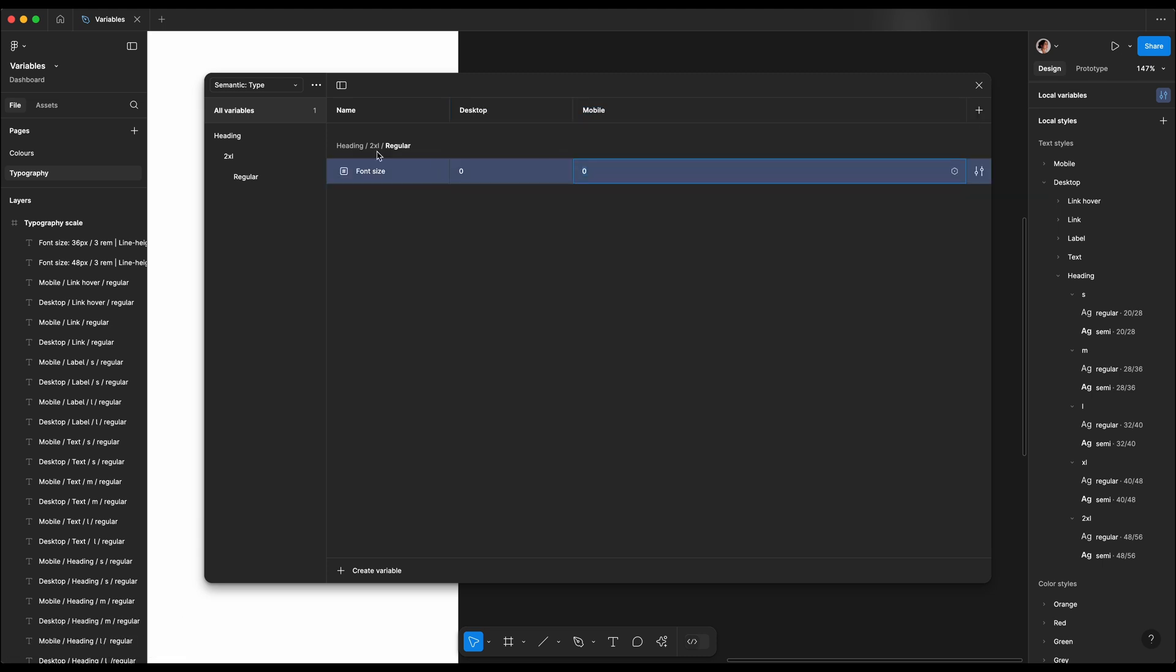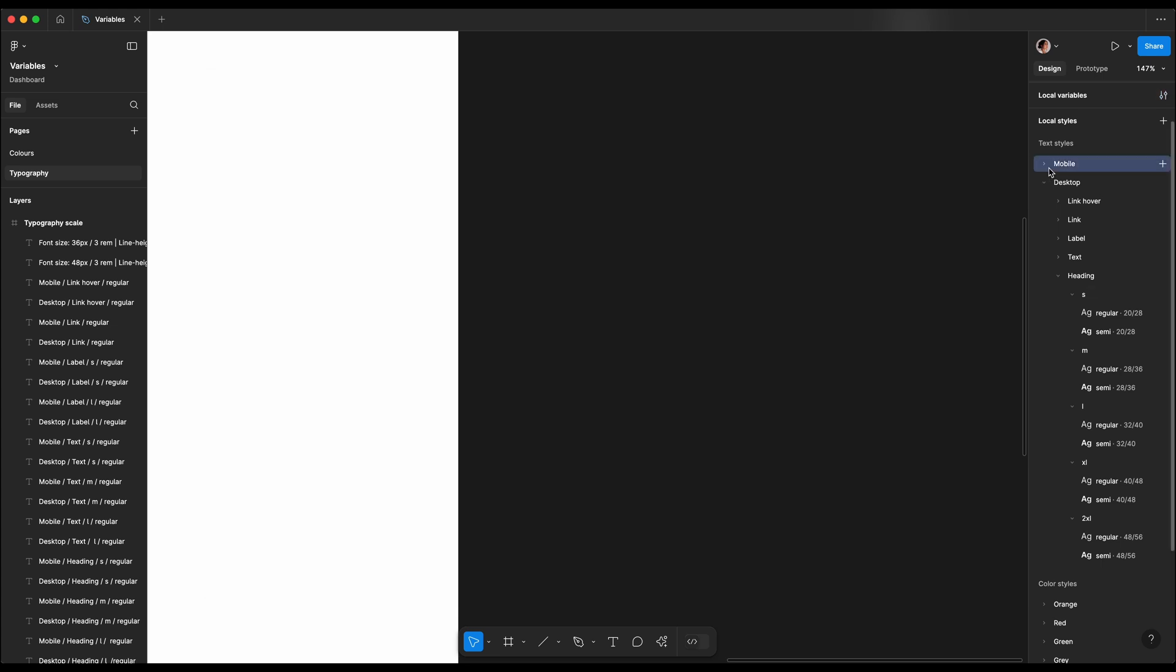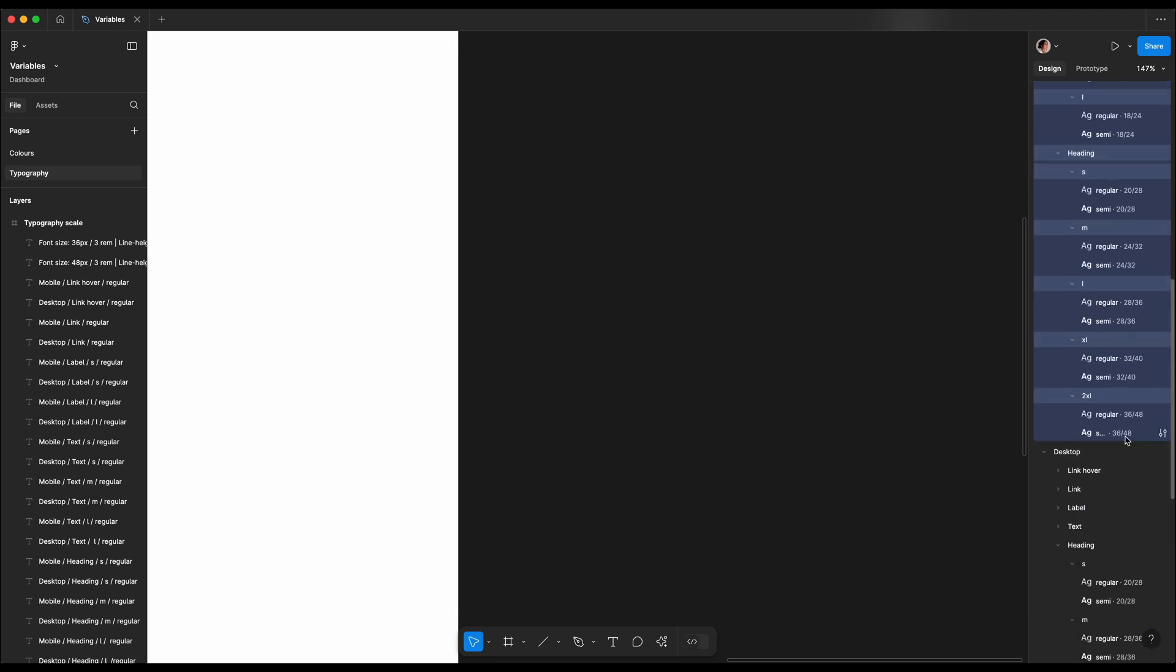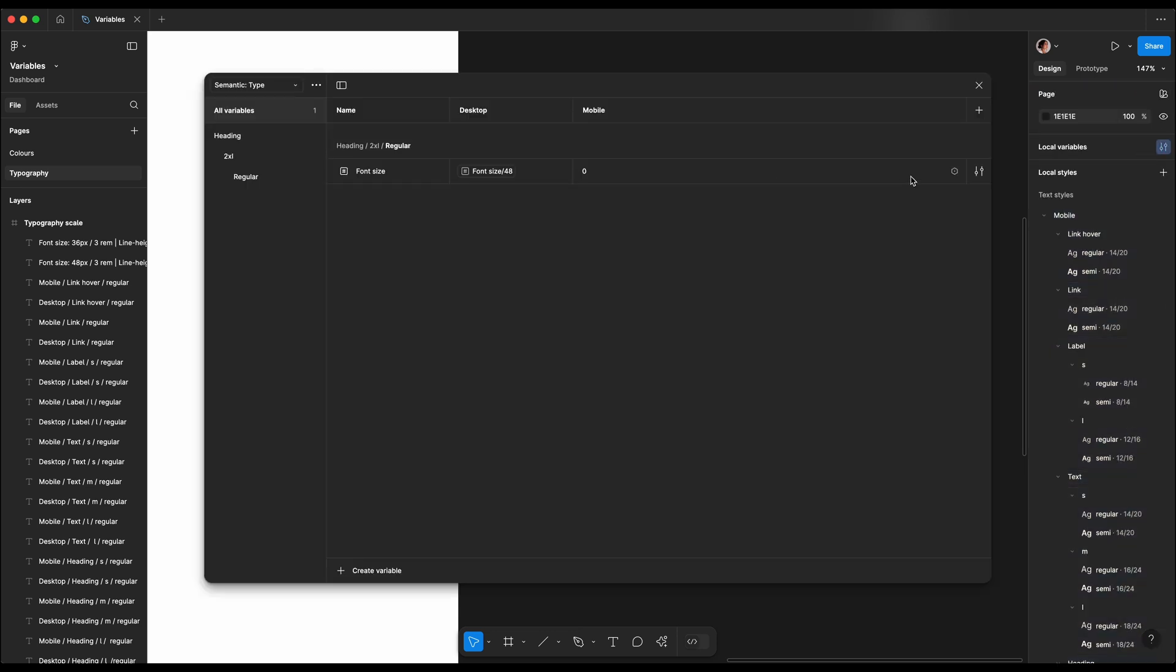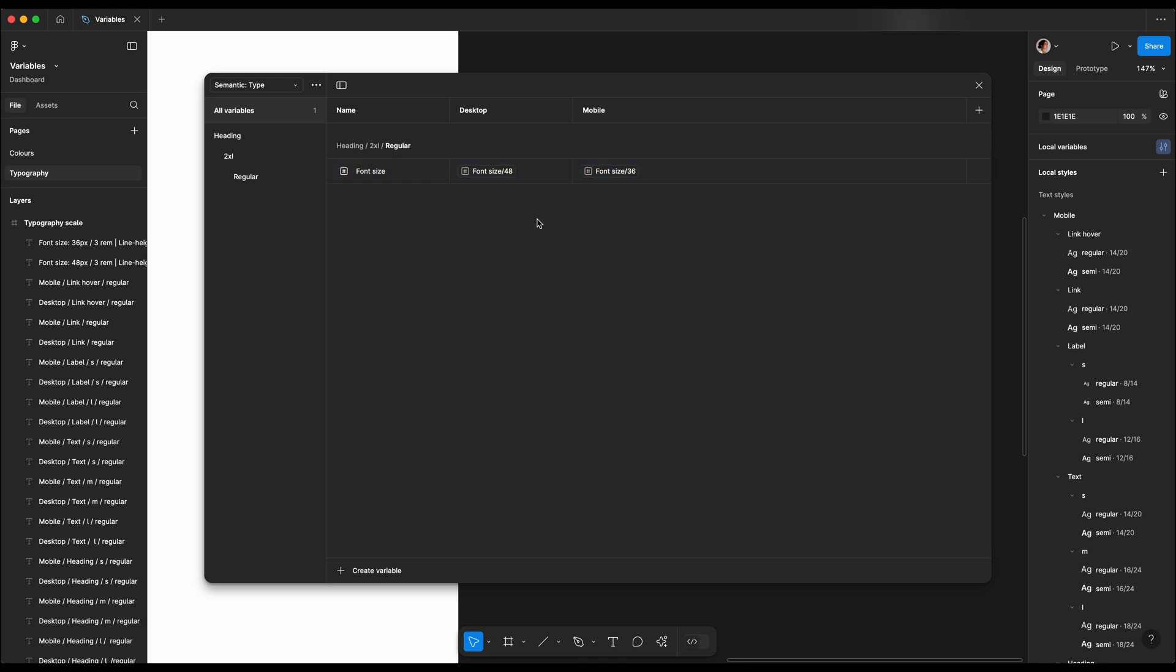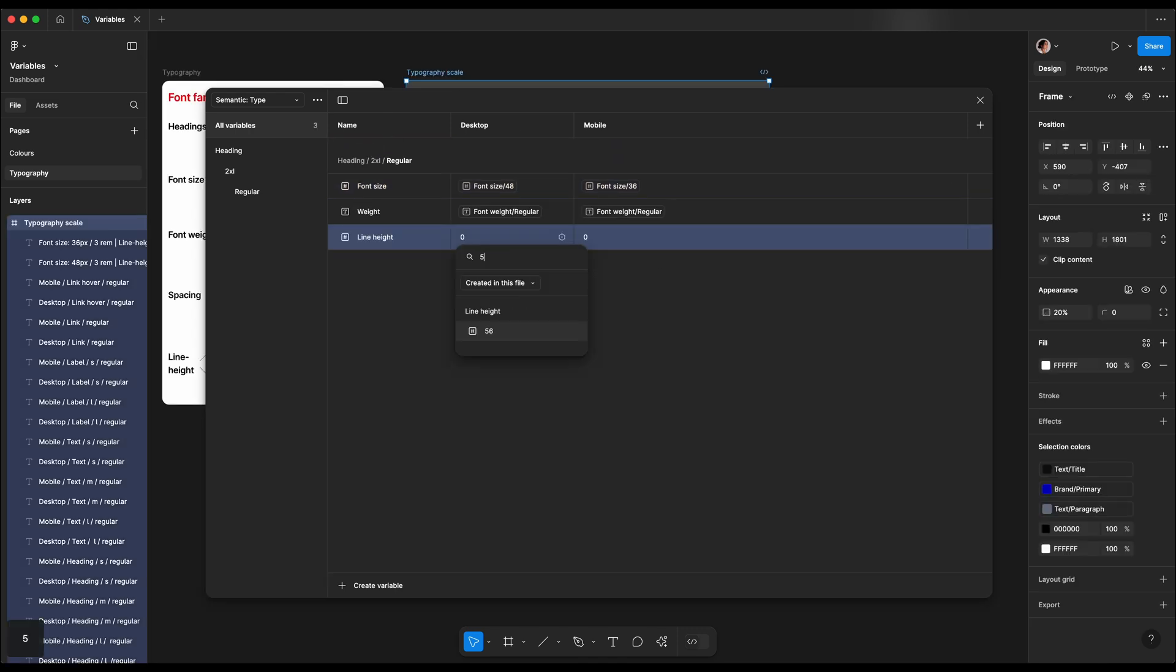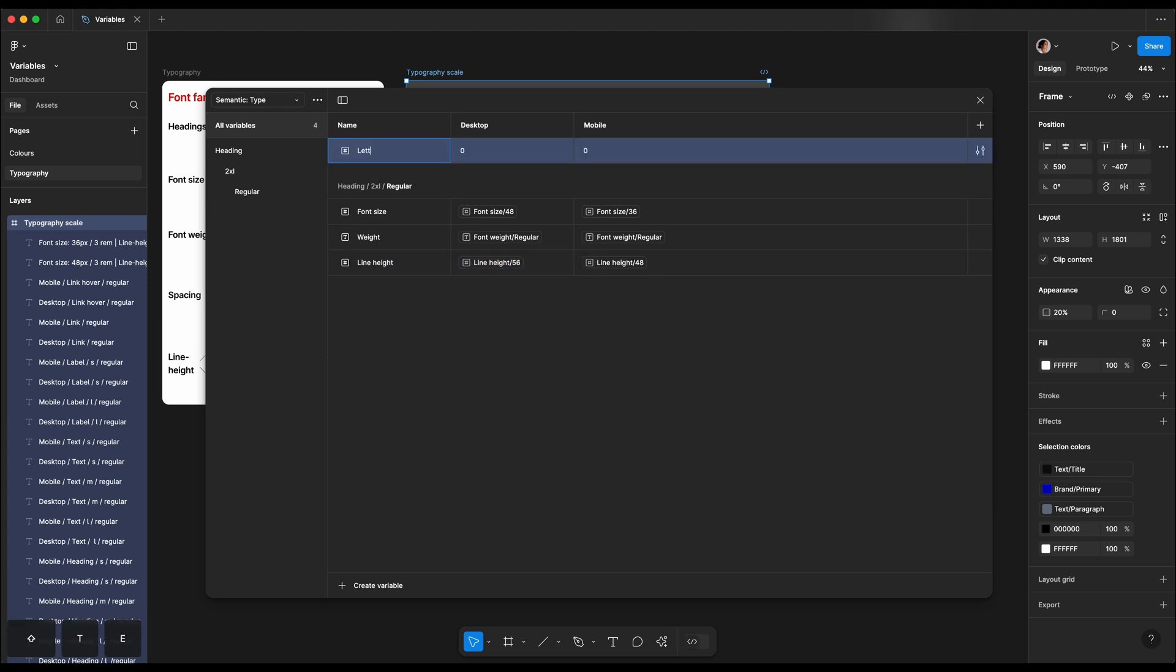So the first mode is desktop and then the second mode is mobile, and that's because we will have different font sizes for each of them. So for desktop version, I'm gonna use the font size 48, same as I've defined in our styles, and then for mobile it was 36. Then I'm gonna define the font weight, which is regular for both of them. Then we're gonna define the line height, which is 56 for desktop and 48 for mobile. Then we're gonna add letter spacing, which is minus two for both of them.